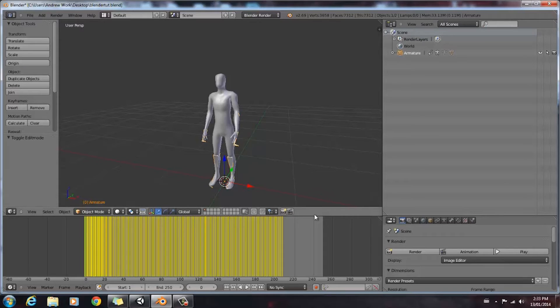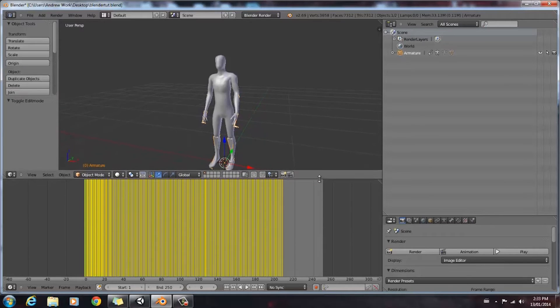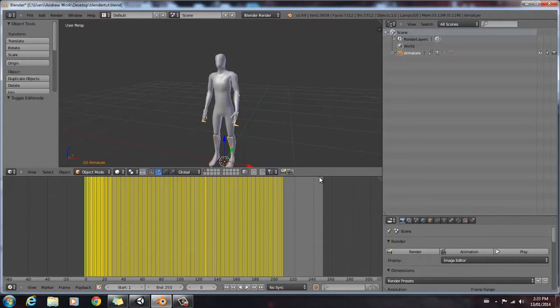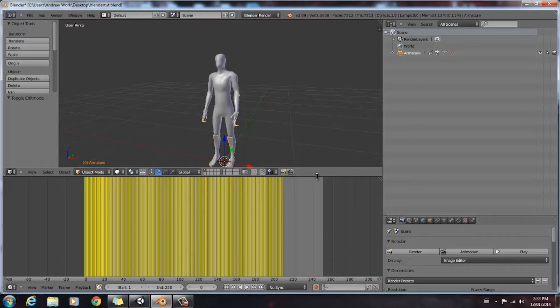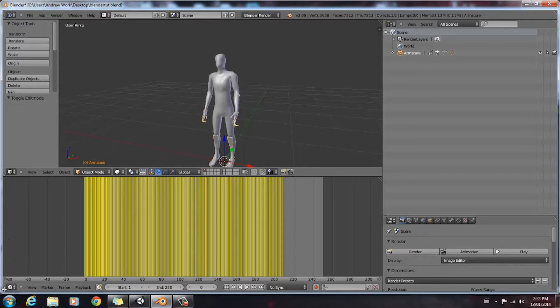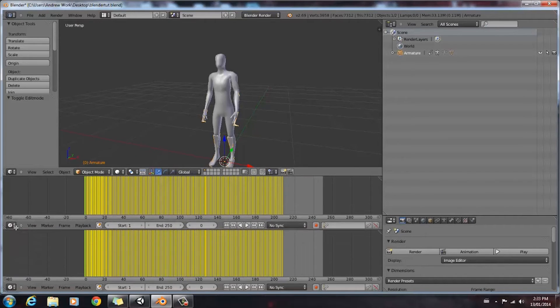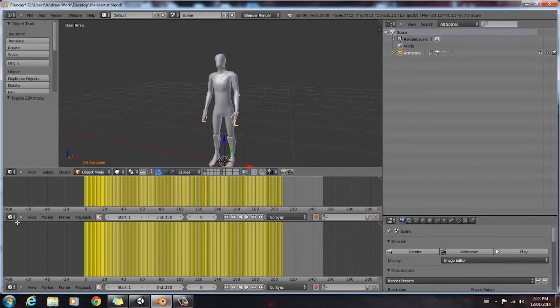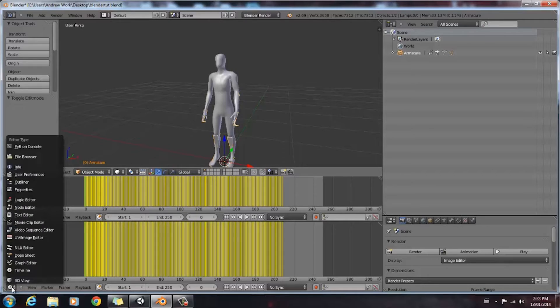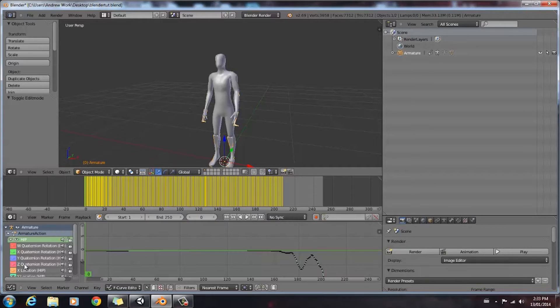Let's go ahead and start cleaning up. In order to clean up, we're going to need a window called the Graph Editor. In order to bring that window up, we're going to go to this corner here, click and drag upwards, and we're going to set the mode of this window to be Graph Editor.